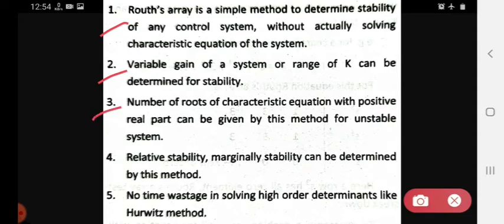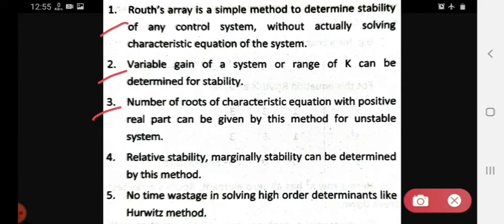The third advantage is that the number of roots of the characteristic equation with positive real part can be given by this method for an unstable system. So using Routh's Criteria, we can find out the roots of the characteristic equation that have positive real parts, which are needed for unstable system analysis.